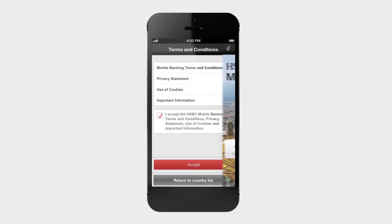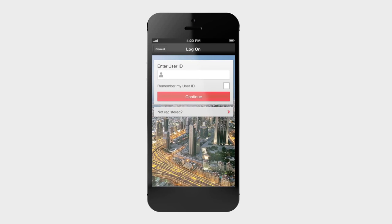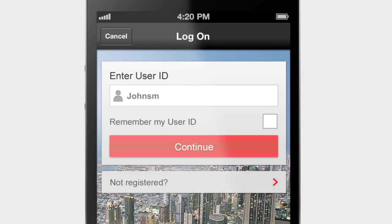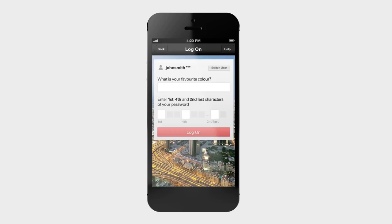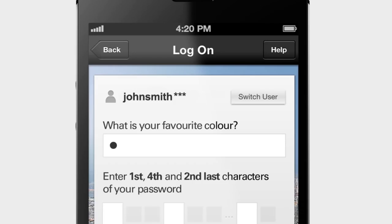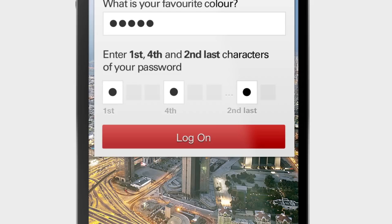Click log on to continue your setup. Next, enter your user ID — this is the same user ID you use to log on to personal internet banking. Select 'remember my user ID' if you would like to skip this step next time, and then hit continue. The next screen will ask you for your memorable answer, which is the answer you use for personal internet banking. And finally, three characters from your new password for mobile banking.